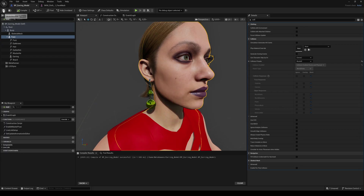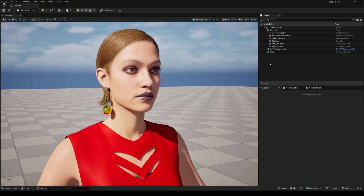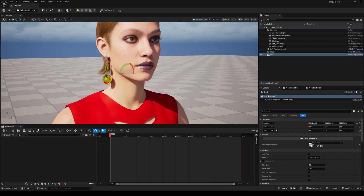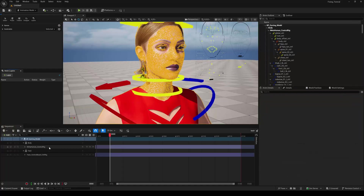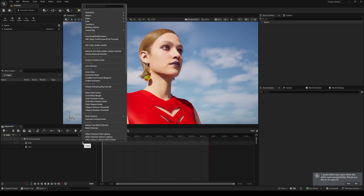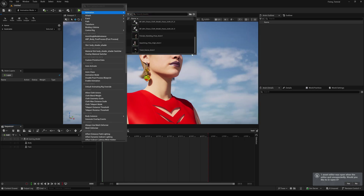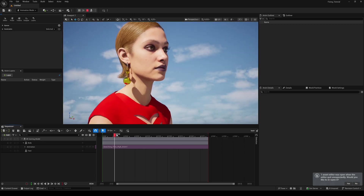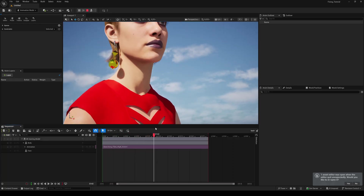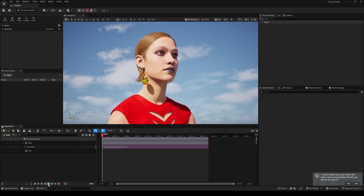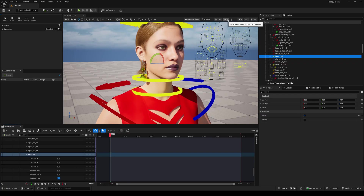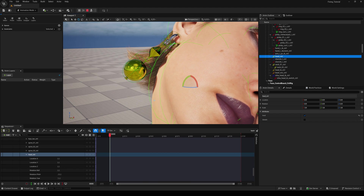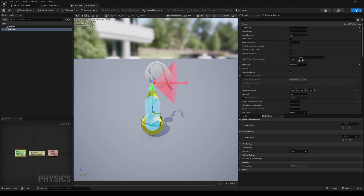Let's test this out. First, we can delete the static mesh earring from the beginning. Create a new level sequence and drag your MetaHuman to the timeline. Add an animation or just hit Simulate and turn the head manually to see the result. I quickly add an animation. Now we need to simulate — and here we go: real-time physics attached to our MetaHuman. If you have issues with the collision, you can click on the eye symbol and check Collision to see where the colliders are. You can adjust the bodies and the physics asset of the earring to get a perfect result.